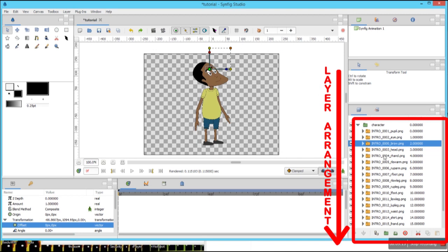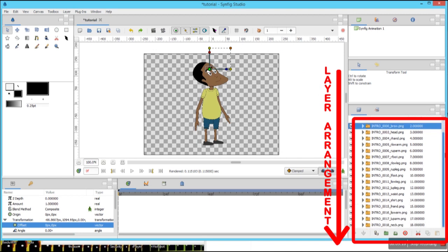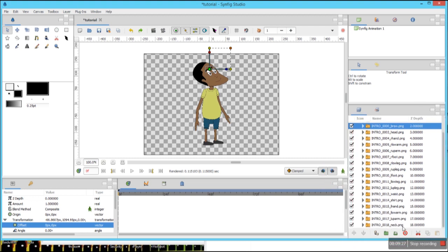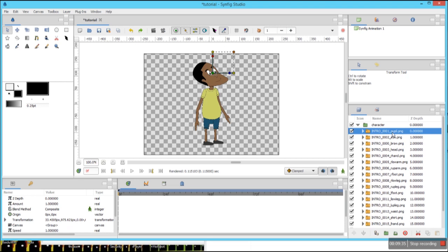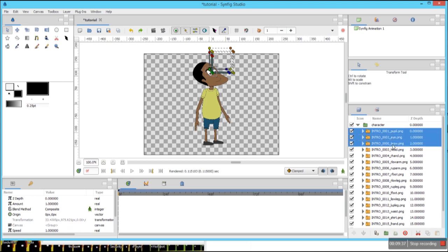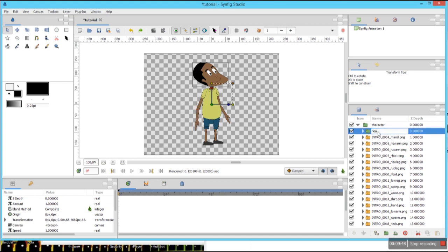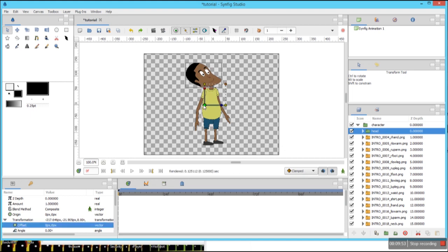Now we've arranged it accordingly in the layer panel. This is how you should arrange it, starting from the pupil, eye, eyebrow, head, down to the neck. While holding Control, we select the pupil, the eye, the eyebrow, the head, and let's click this folder icon — that is the group. Now let's change the group name to 'head'. You can see when we try to move it while holding this green, they are moving together. Control+Z to bring it back to its original place.